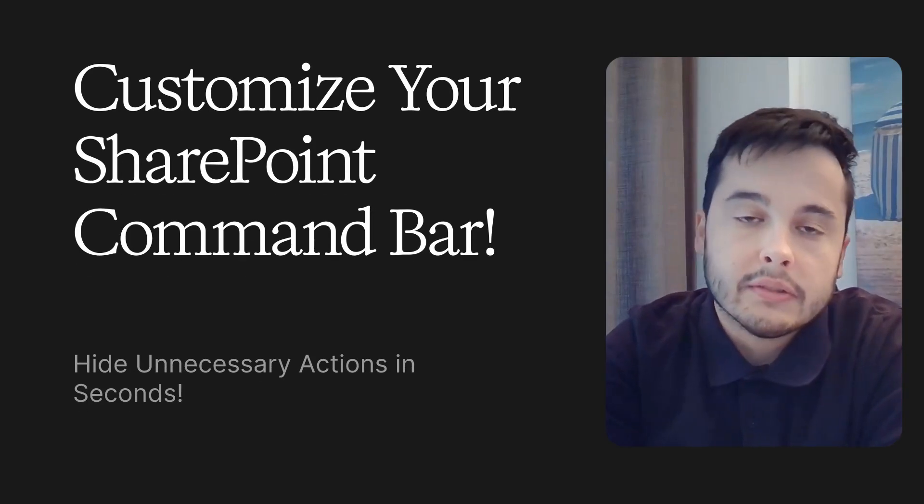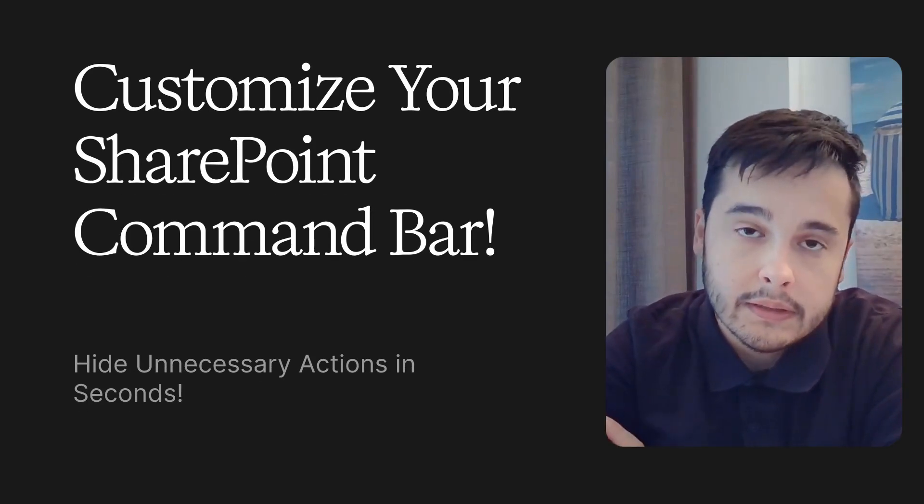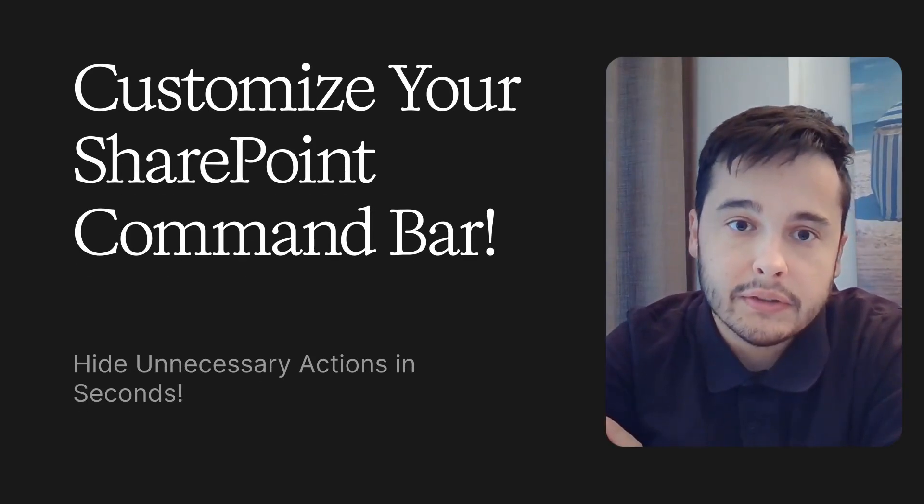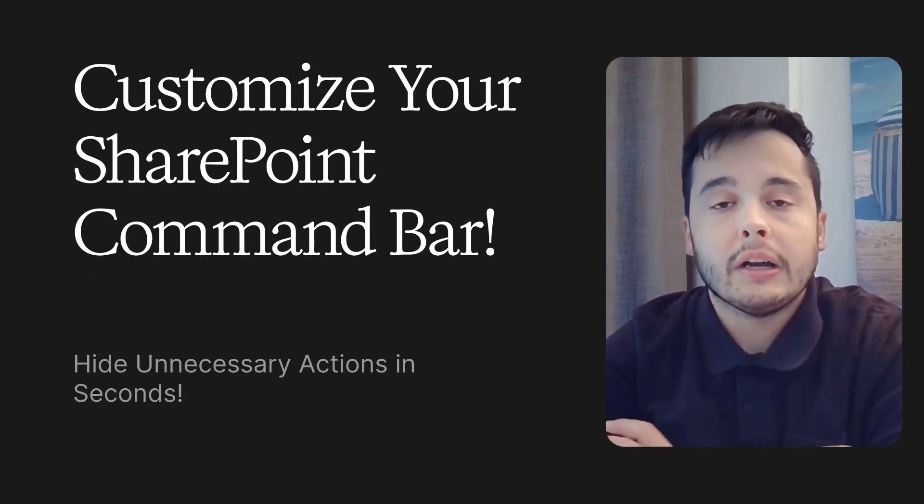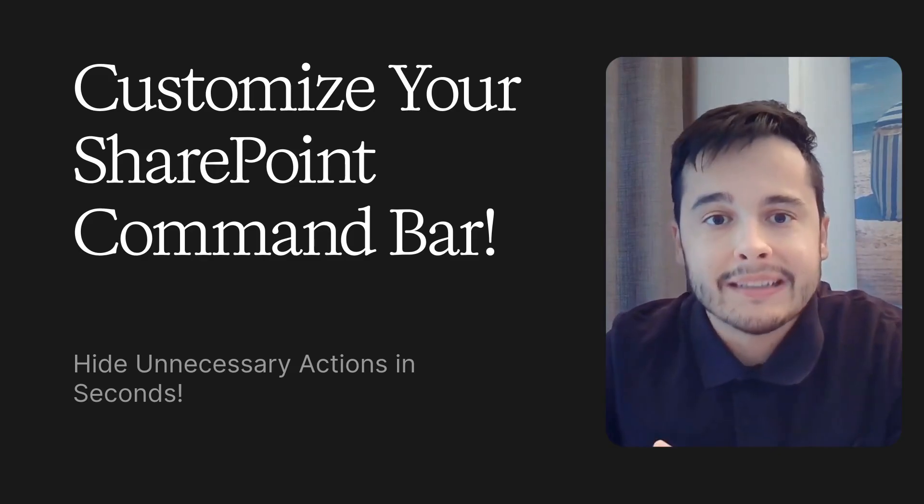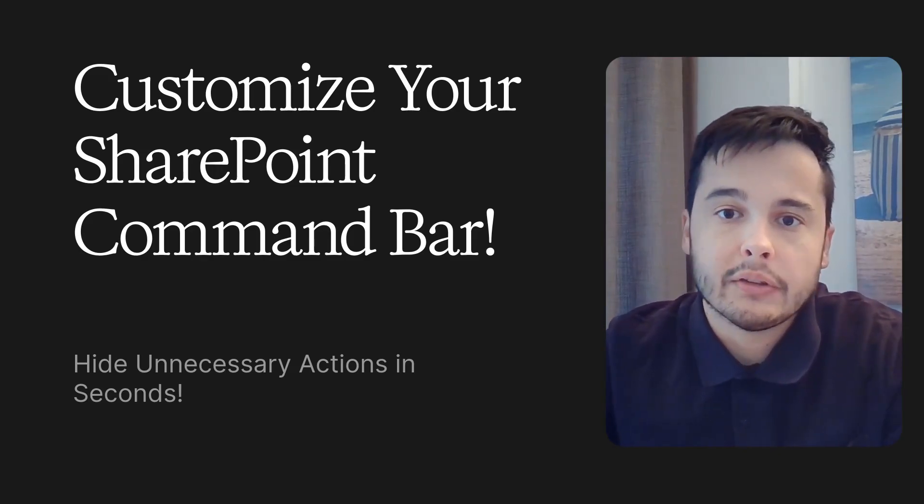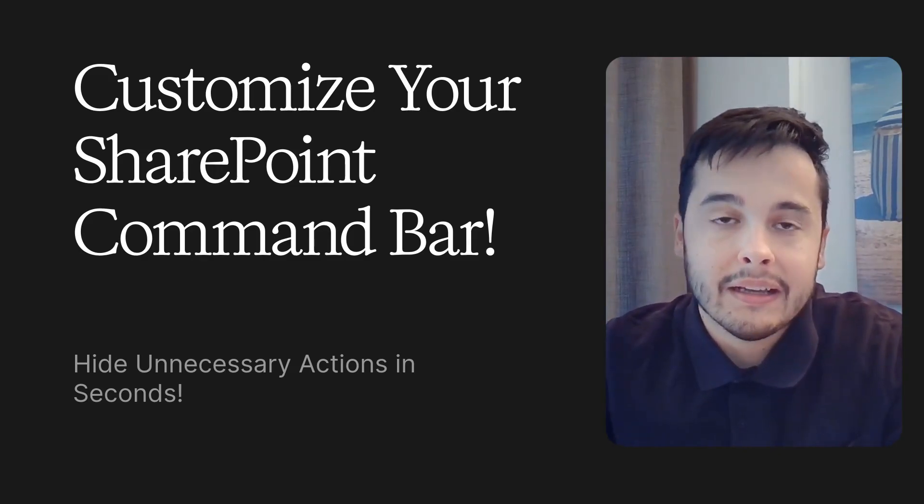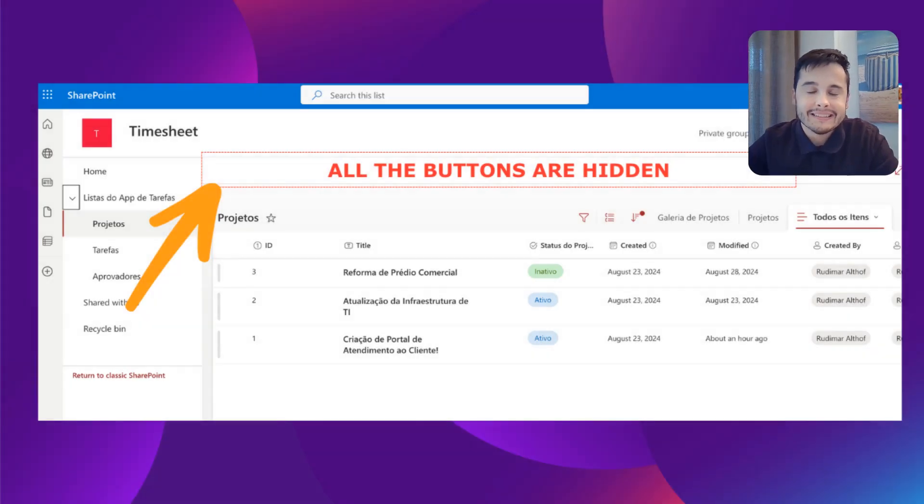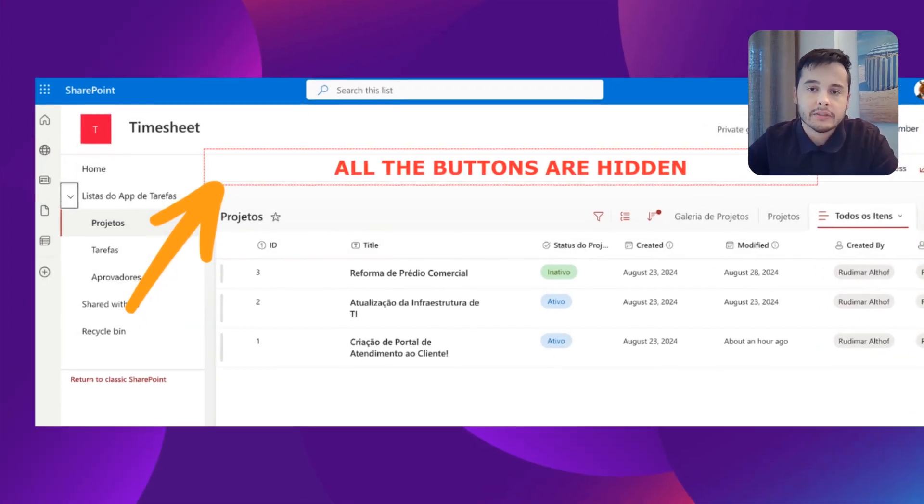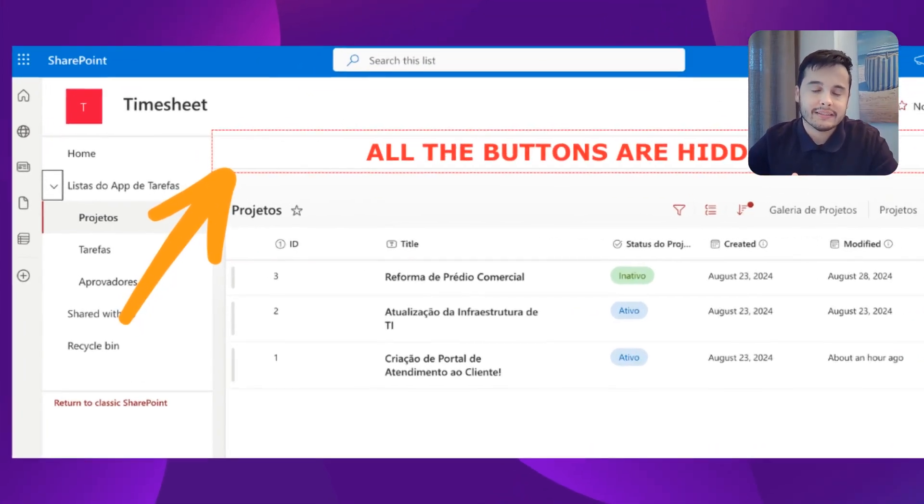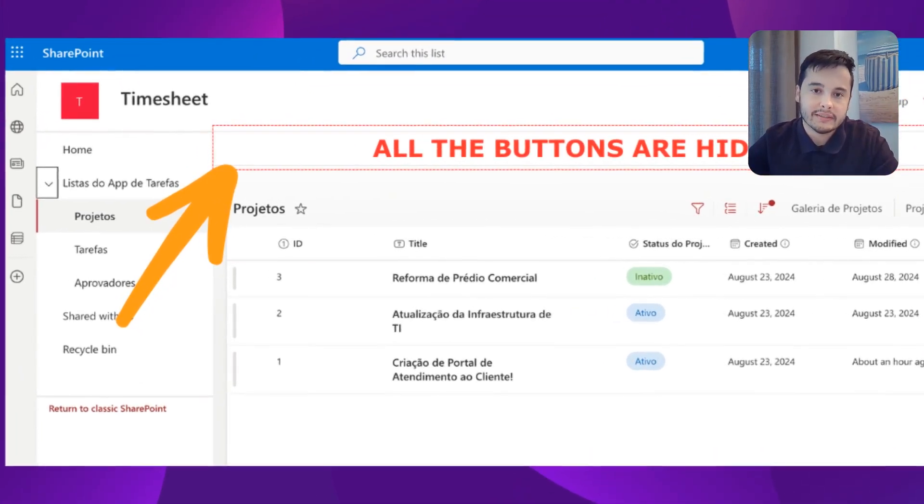Hi there, welcome back to the channel. In today's video I'm going to show you how to customize and clean up your SharePoint command bar by hiding unnecessary actions using a simple JSON snippet.